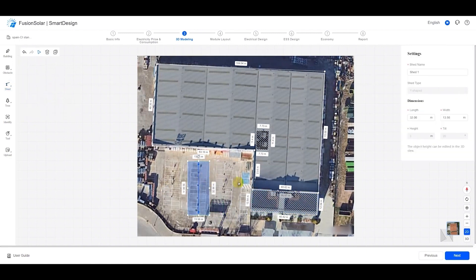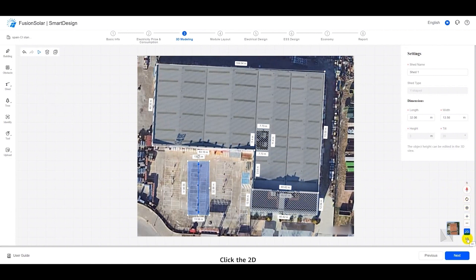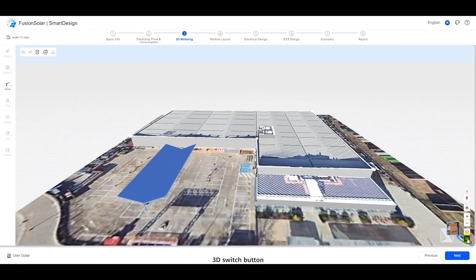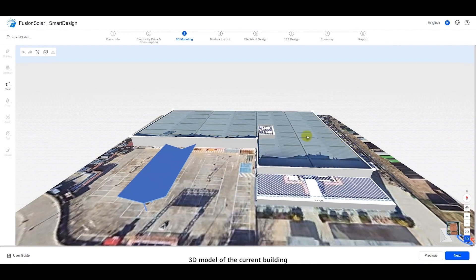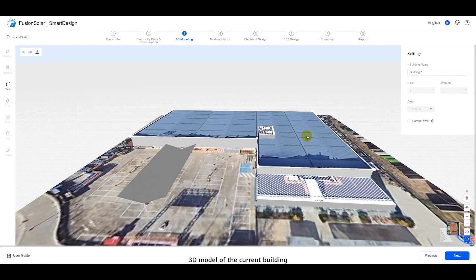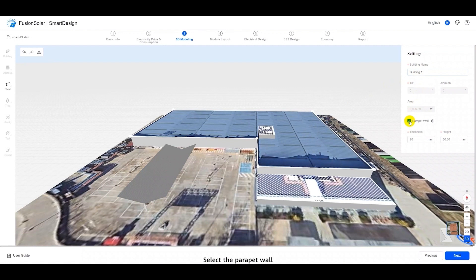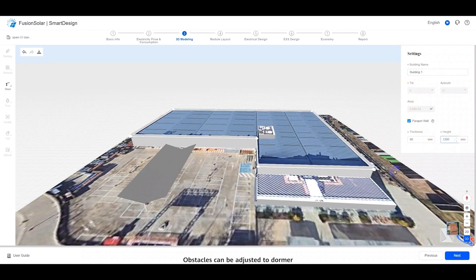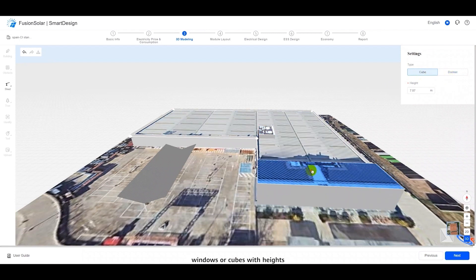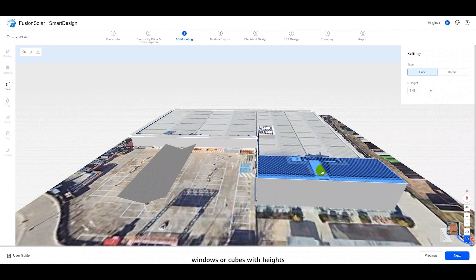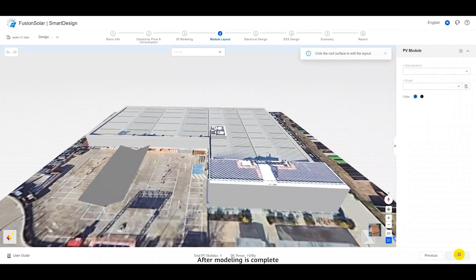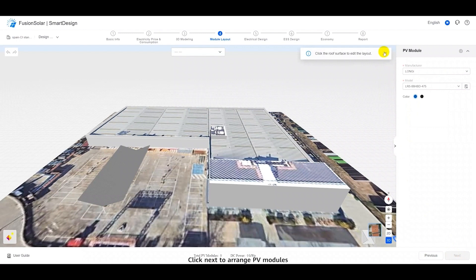The zoom and switch buttons are provided in the lower right corner. Click the two-dimensional three-dimensional switch button to adjust to the three-dimensional mode. You can see the three-dimensional model of the current building. Select the roof surface to display its basic information. Select the parapet wall to modify its thickness and height. Obstacles can be adjusted to dormer windows or cubes with heights. After modeling is complete, click Next to arrange PV modules.